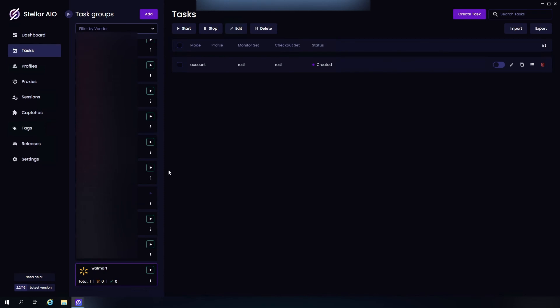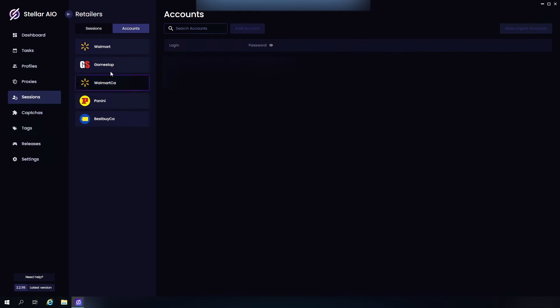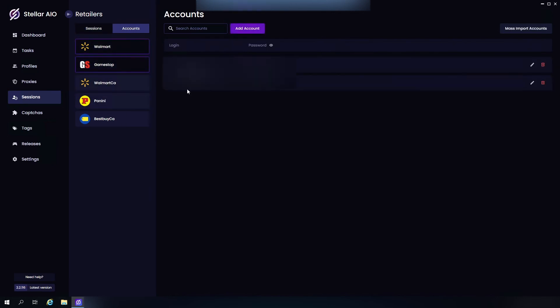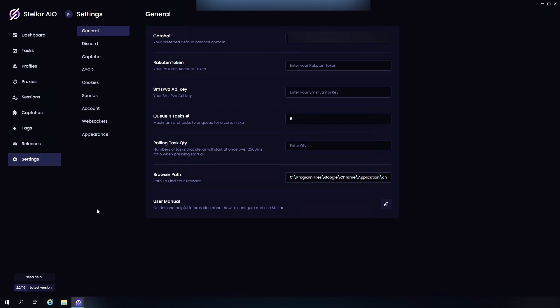Next up we have Sessions. This is where you'd go to input your login info for Walmart. Just go to Accounts right here, click on Walmart, and just hit Add Account, email and password, and add it. Next up we head over to Settings in General. As you can see, we have Kachow here. This is where you enter your Kachow email in order to use Auto Generate.